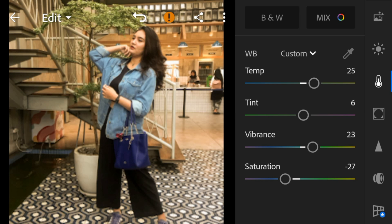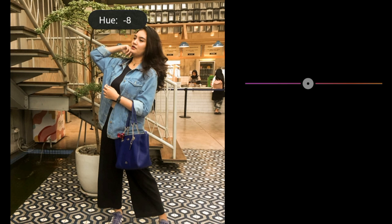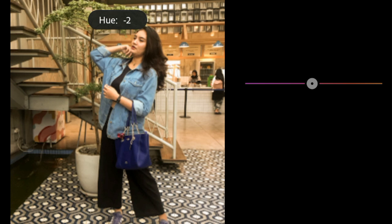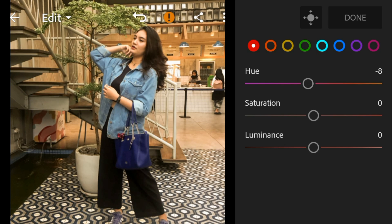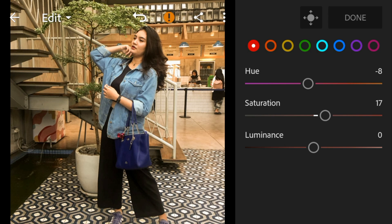And then go to color mix. Go to red — adjust the hue to minus 8, saturation to 17, and luminance to minus 23.